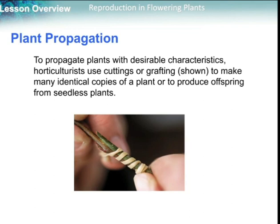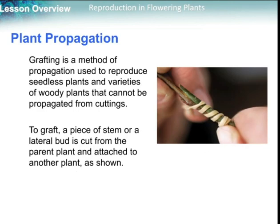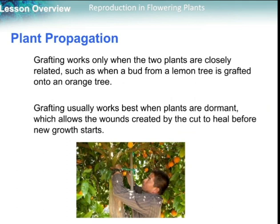Another example is plant propagation. To propagate plants with desirable characteristics, we can use cutting or grafting to make many identical copies of a plant or to produce offspring from seedless plants. One of the simplest ways is by cutting — cut part of the plant, place it in water, and it will grow into a full plant. Grafting is a method of propagation used to reproduce seedless plants and varieties of woody plants that cannot be propagated from cuttings. It can be used many times to obtain desirable traits.